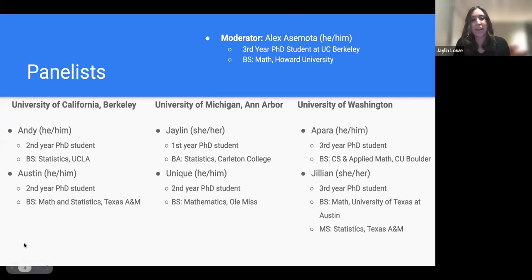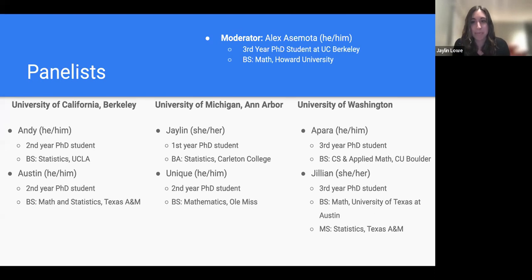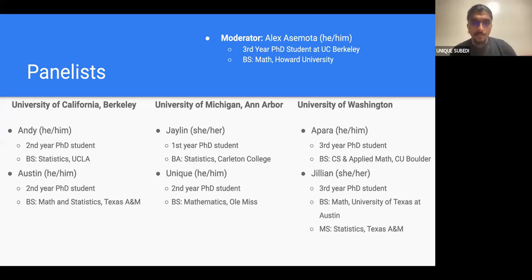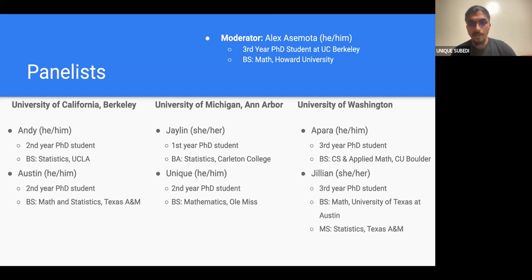Hi everyone, I'm Jalen, I'm a first-year PhD student at Michigan. I did my undergrad at Carleton College also in statistics. I'm a first year so still kind of working out what my research area is going to be. And I'm Unique, a second-year PhD student at Michigan — originally from Nepal, I did my undergrad in mathematics. Currently I'm working on generative models.